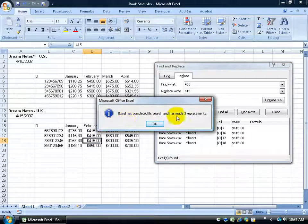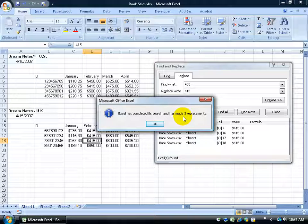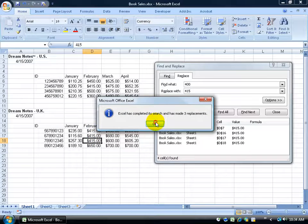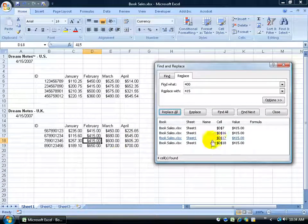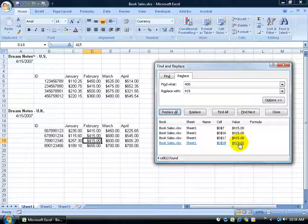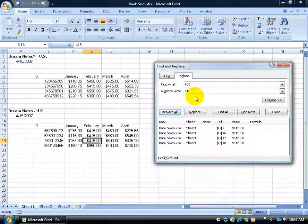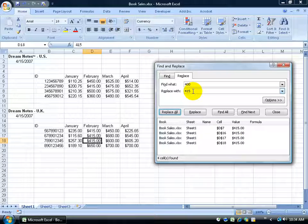When it's done it says, look, the remaining three replacements have been made because I've already made the first replacement, so it only had three left to replace. Click OK, it's automatically updated. Now everything is showing a current value of 415, which is what I replaced the 400 with.